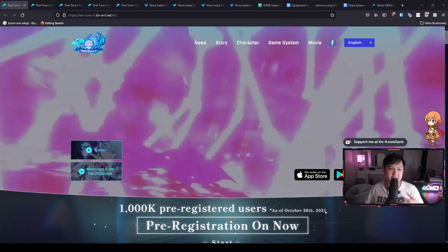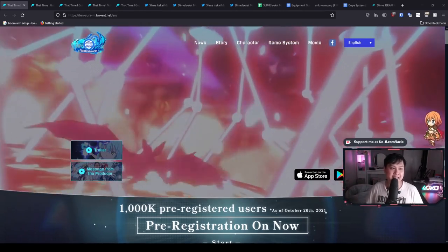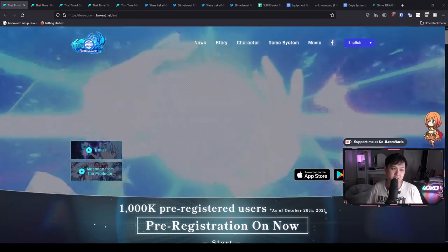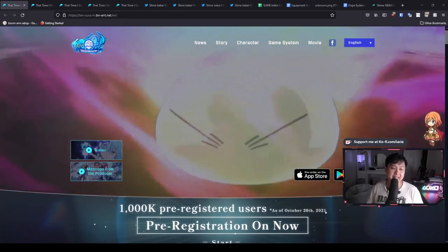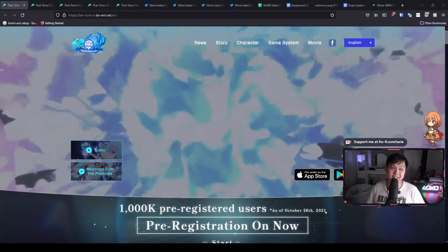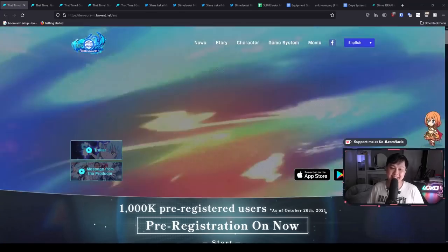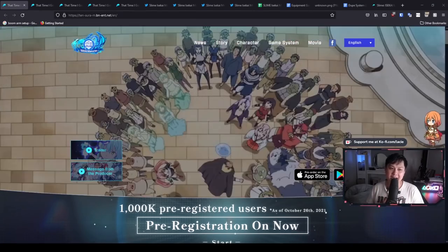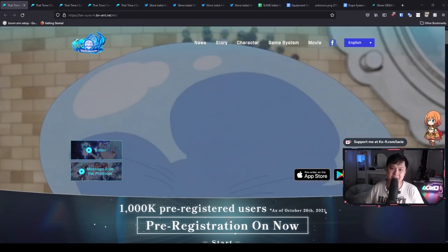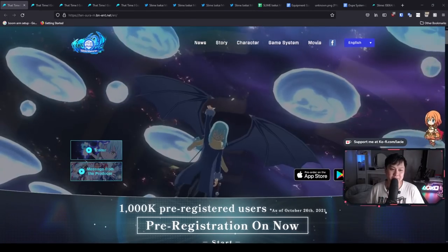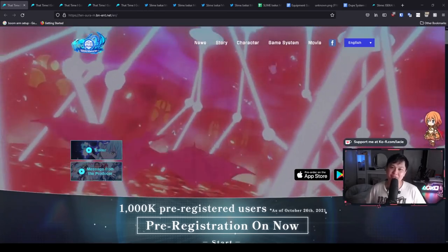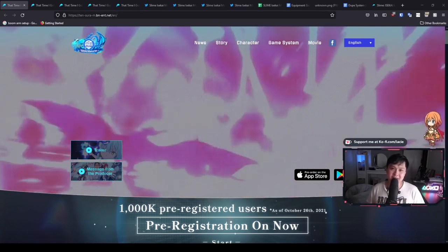Guys, I know what it looks like. It is an IP game. It is the IP of Tensura, That Time I Got Reincarnated as a Slime. However, honestly, I am a massive fan of this IP and so I've got to cover this.